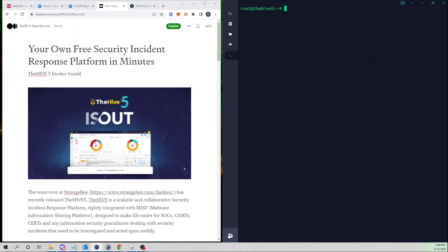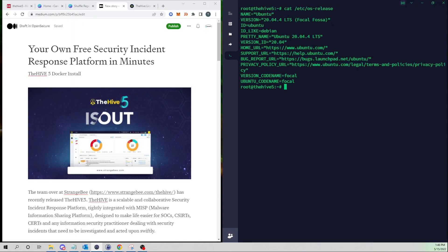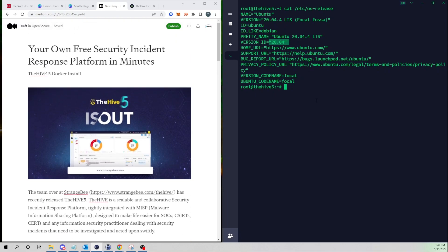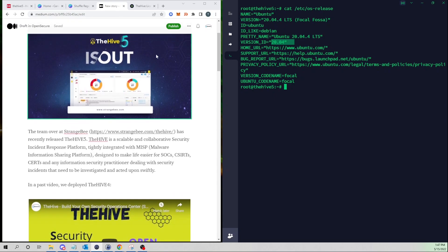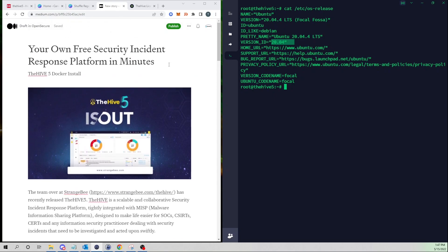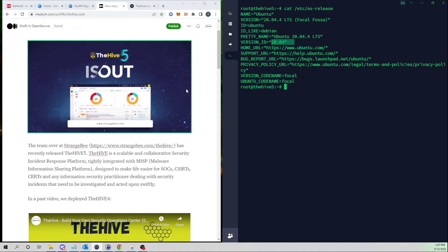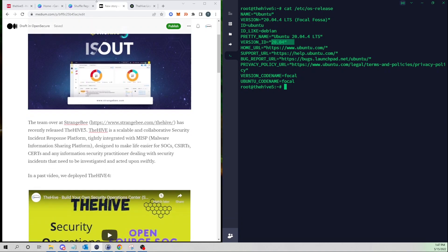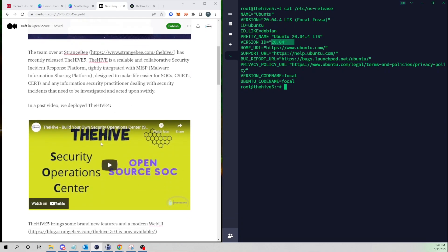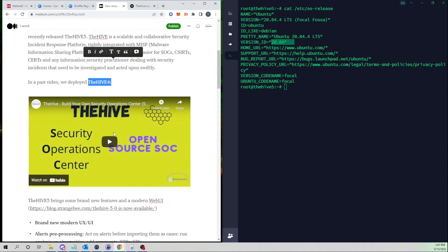Alright so I'm on my box here and in this demo I'm going to be deploying Docker on Ubuntu 20.04. Docker supports a wide range of operating systems but the specific commands within this blog post will be ones built for an Ubuntu box. On the left is our medium post which I will also link in the description below. Previously we deployed the Hive version 4 and I've linked to that video on the blog post as well.